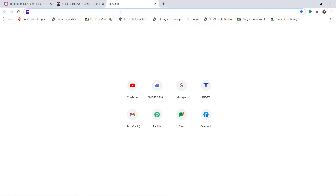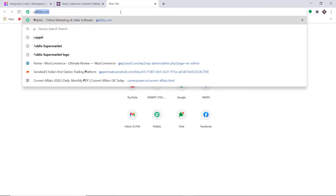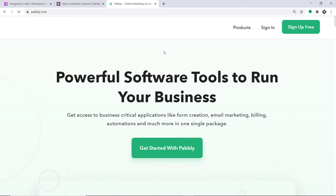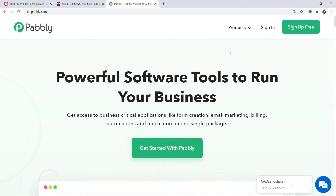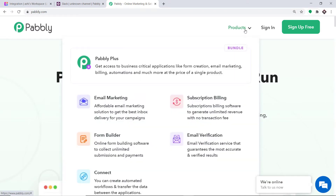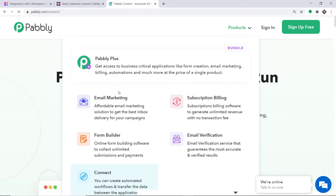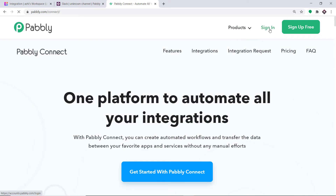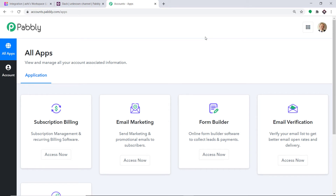To begin the process, first type Pabbly.com in your browser and press Enter. This is the website of Pabbly.com. Hover on Products and at the bottom you will find the option called Connect. Click on Connect, then click on Sign In. This is the dashboard of Pabbly Connect — I already have an account. You can also create your own free account in just two minutes.